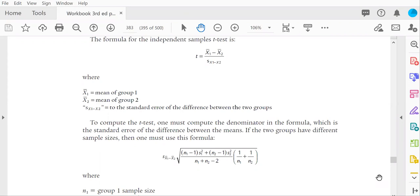With any t-test, the formula in lay language would be described as the mean difference divided by the standard error of that difference. How that plays out in actual numbers depends on the type of t-test that you are computing.